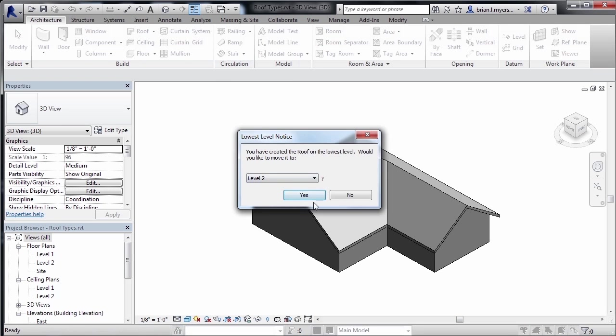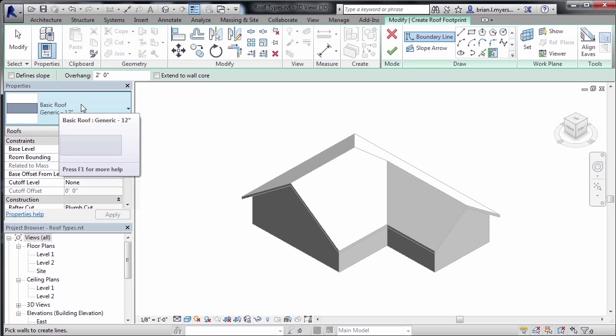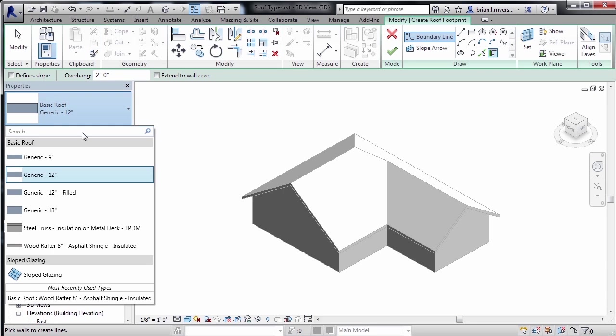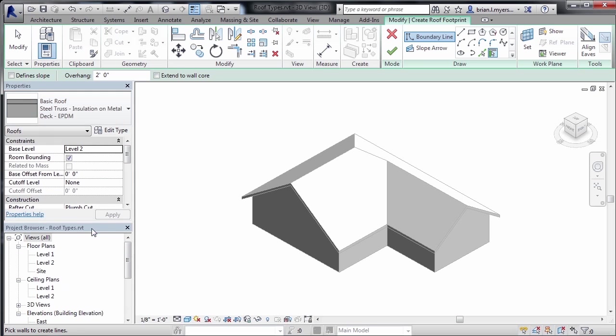It will ask where we want to draw this roof. We'll stick with level two and say yes. Under properties we have our type selector list, and if we select it we can see all the different roofs that come by default in Revit. I like to create a new roof based off of one of our existing roofs. We'll start by selecting the steel truss insulation on metal deck roof.